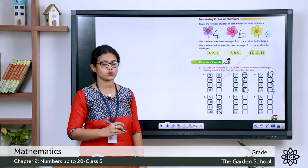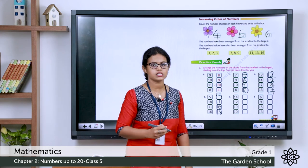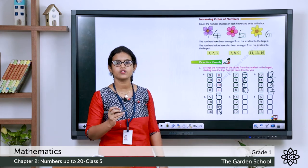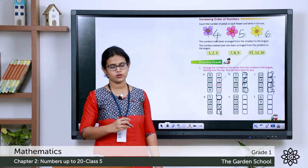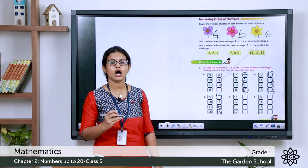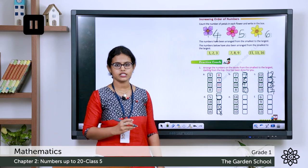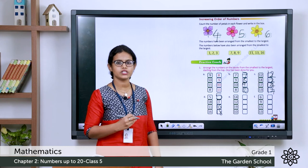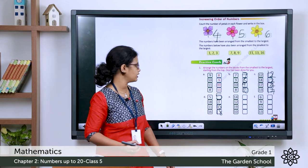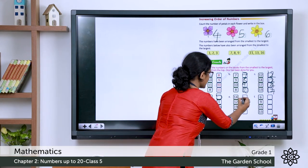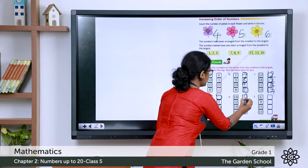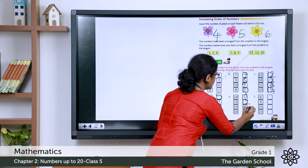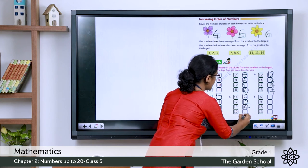Let's do the next one: 14, 12, 19, 10. Arrange them in increasing order. The correct order starts with 10, then 12, then 14, then 19.